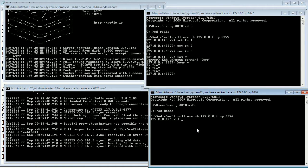Now you can see the same keys in the slave client as well, which is on port 6376. Running 'keys *' on the slave client also shows all three keys — the data is synchronized.